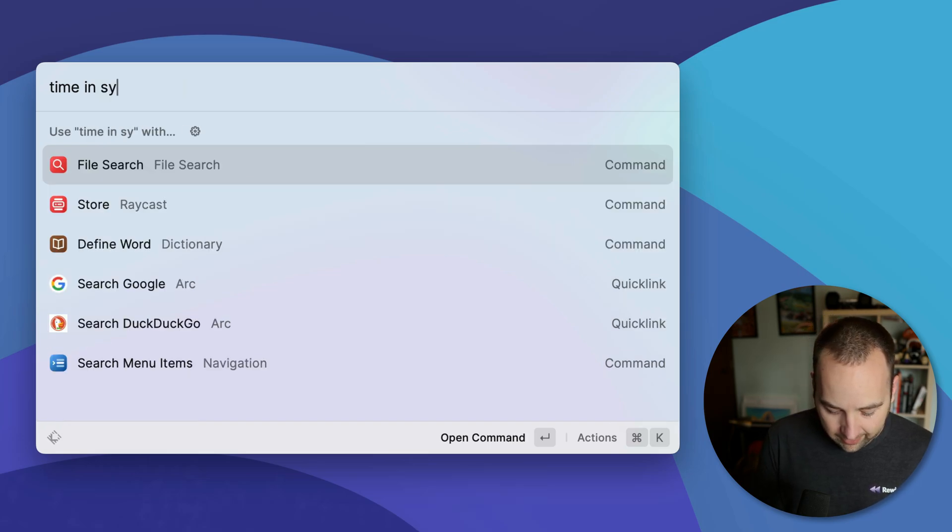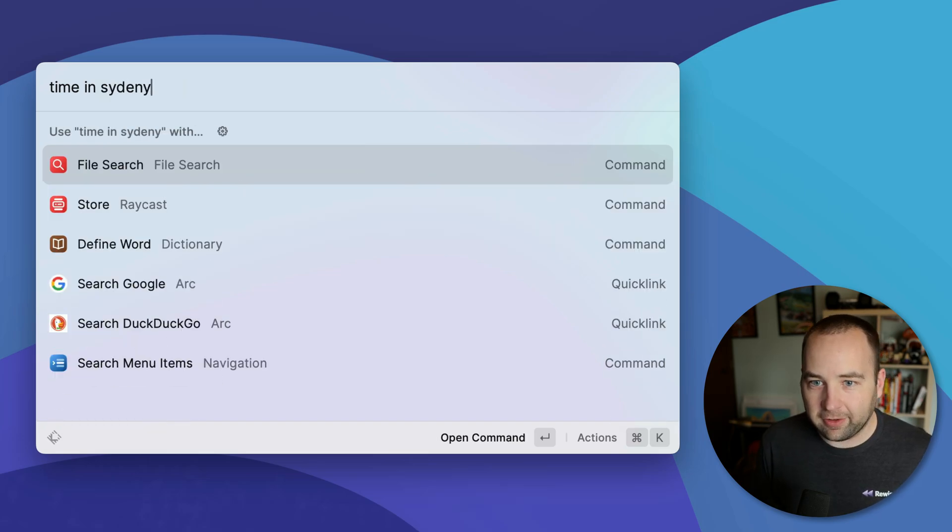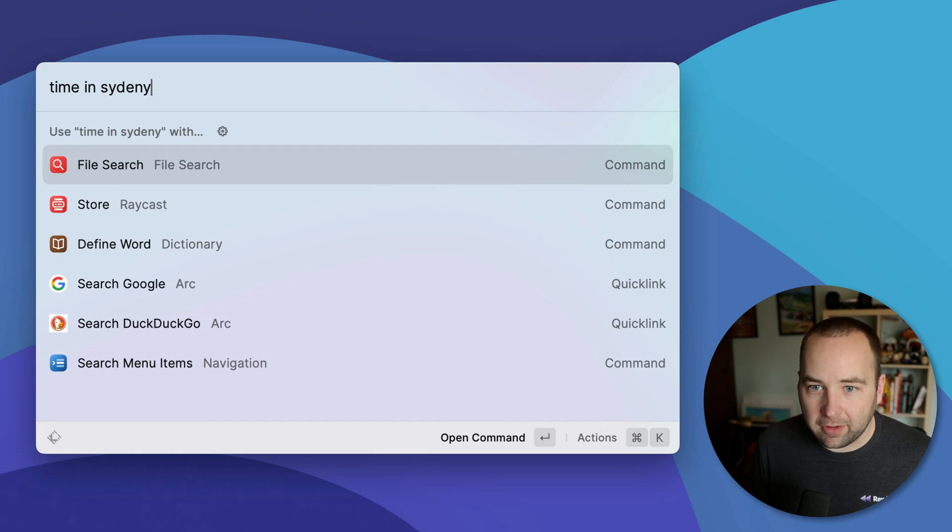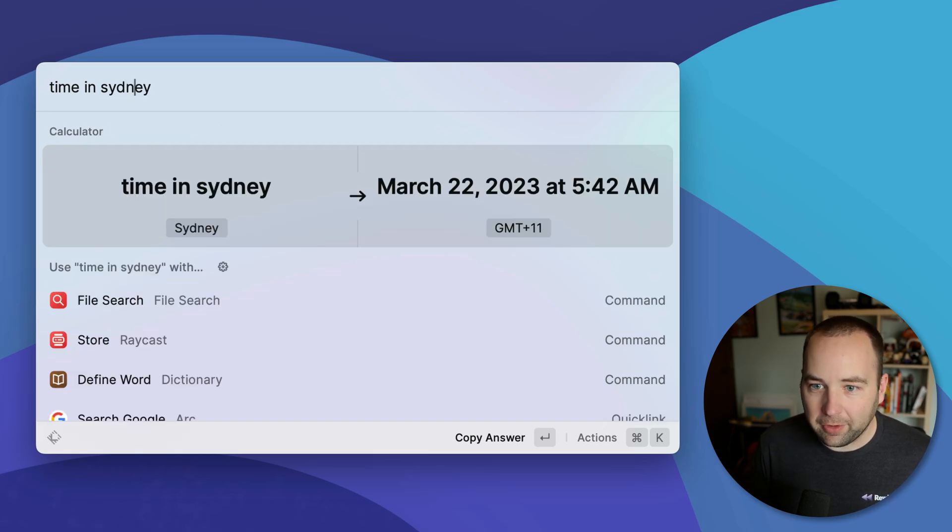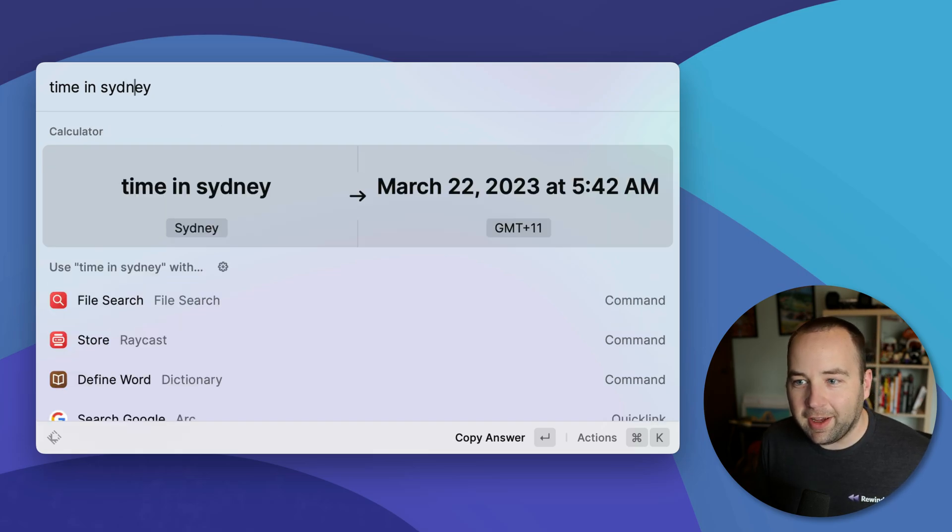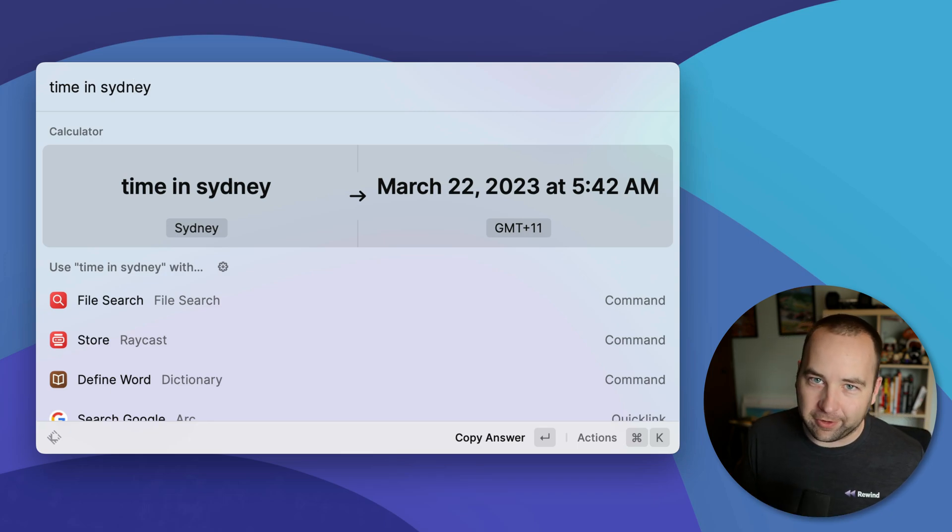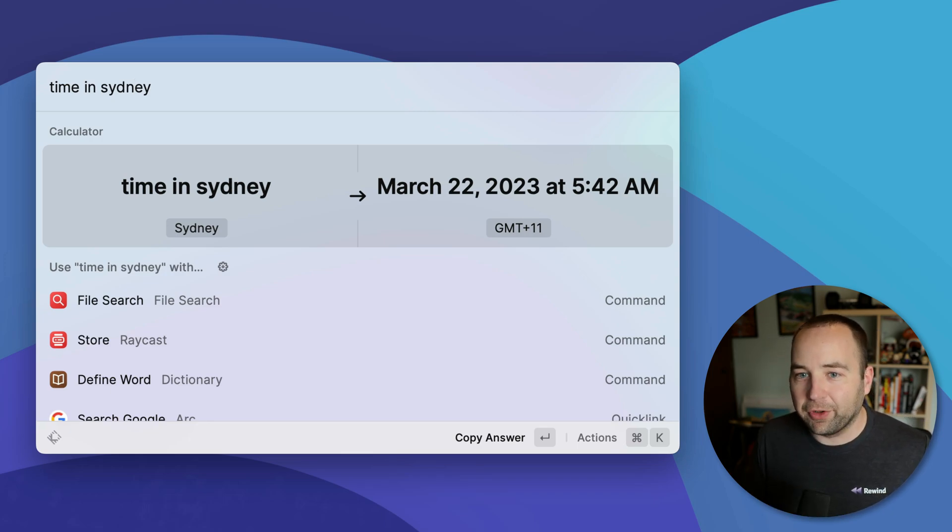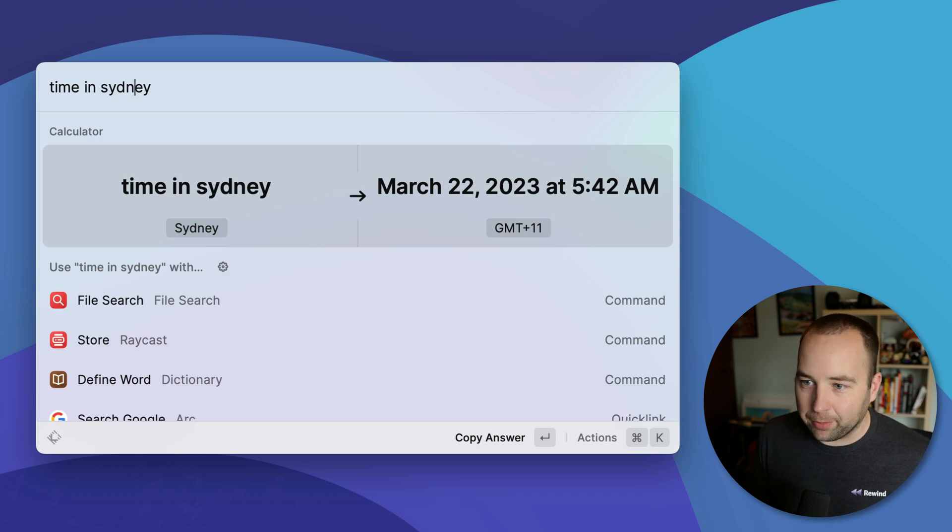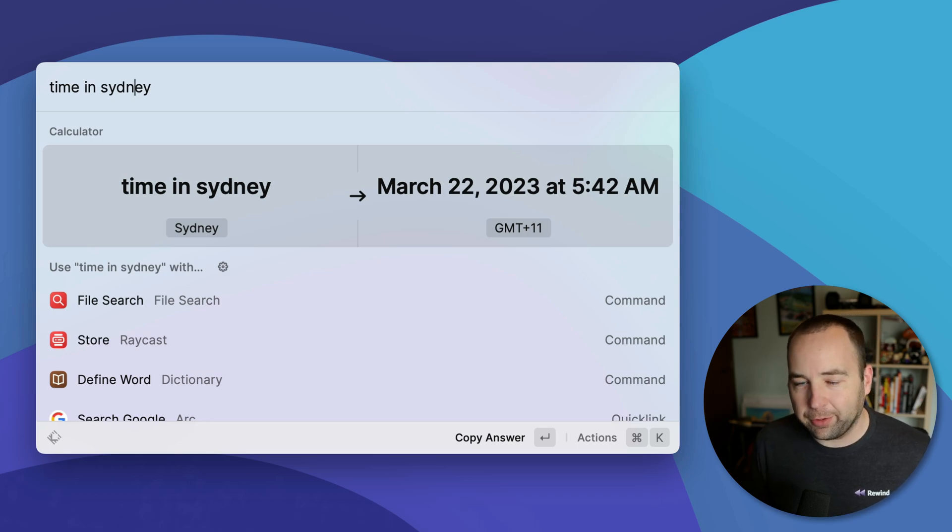And you can do like, right. So we could do like Sydney. Typo in Sydney. There we go. So it's actually tomorrow at 5:42 AM in Sydney right now. So just being able to look up times in different places and to do math on it, I think it's pretty rad.